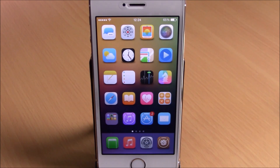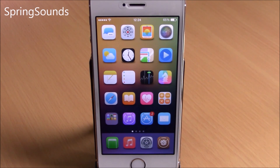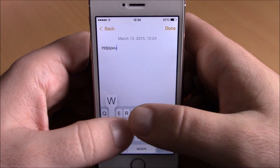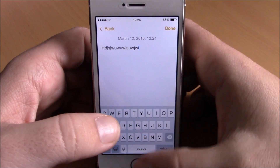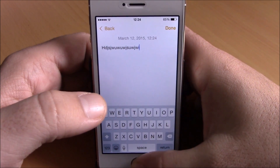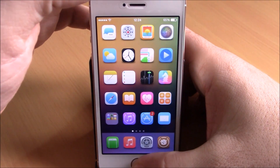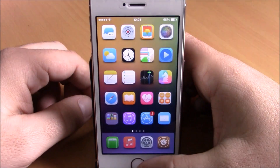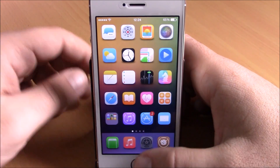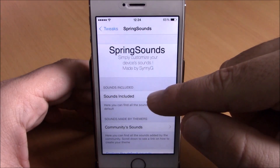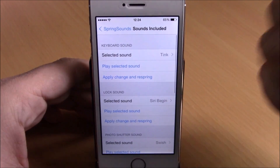Next up is a tweak called Spring Sounds. This tweak allows you to change the UI sounds of your iOS 8 device. If I go to type something, you can hear the keyboard sound is very different, and the shutter sound when I take a picture is also very different. To do that, go to settings and then Spring Sounds.